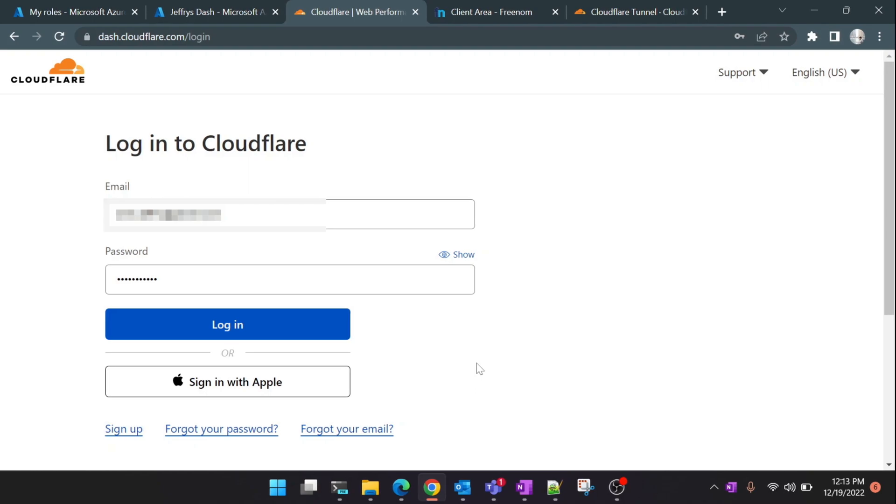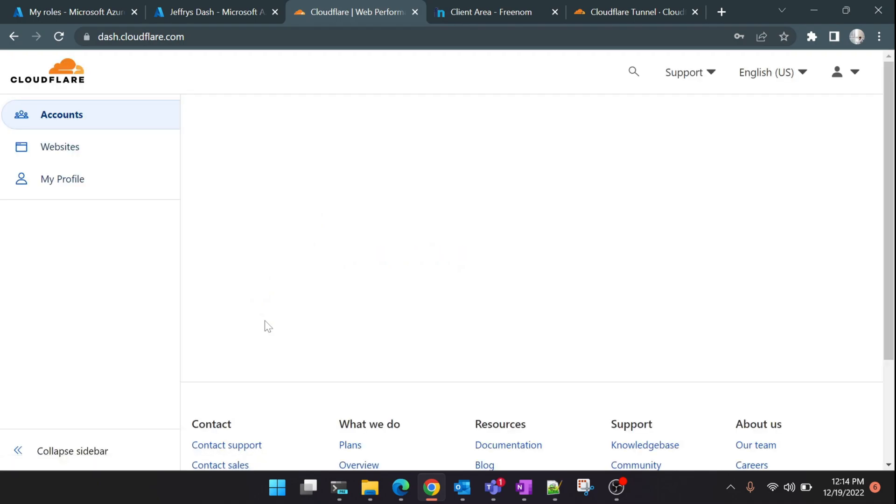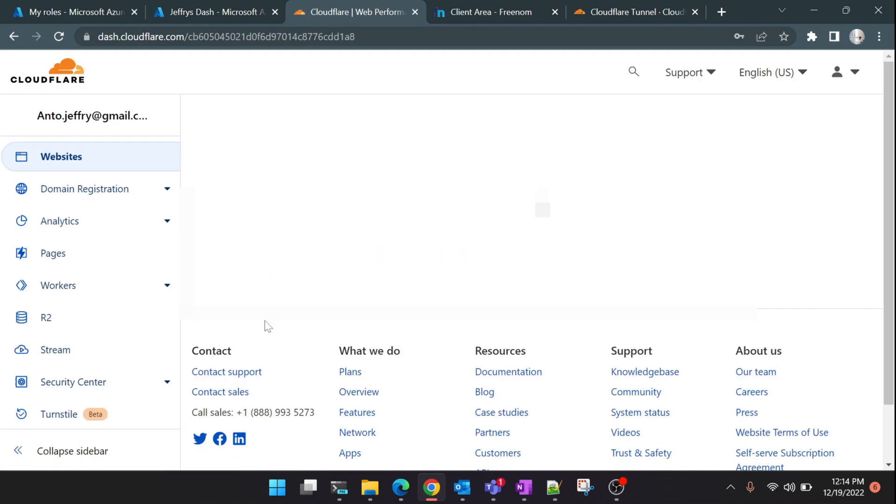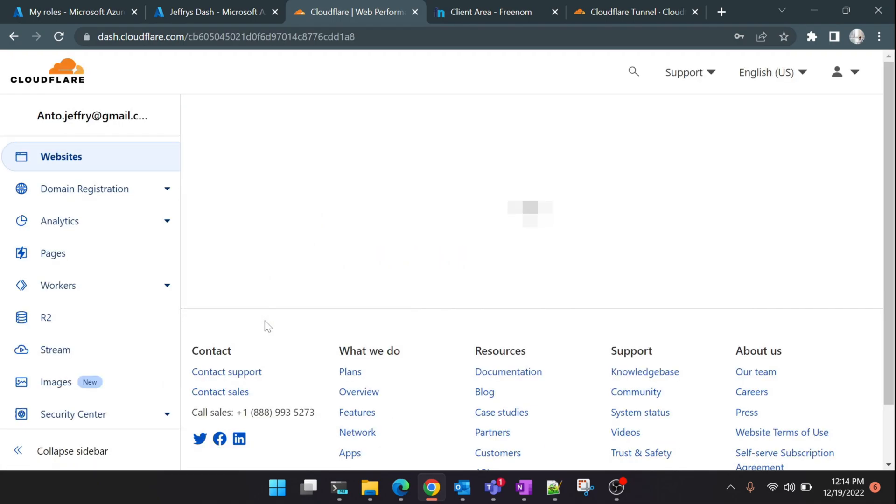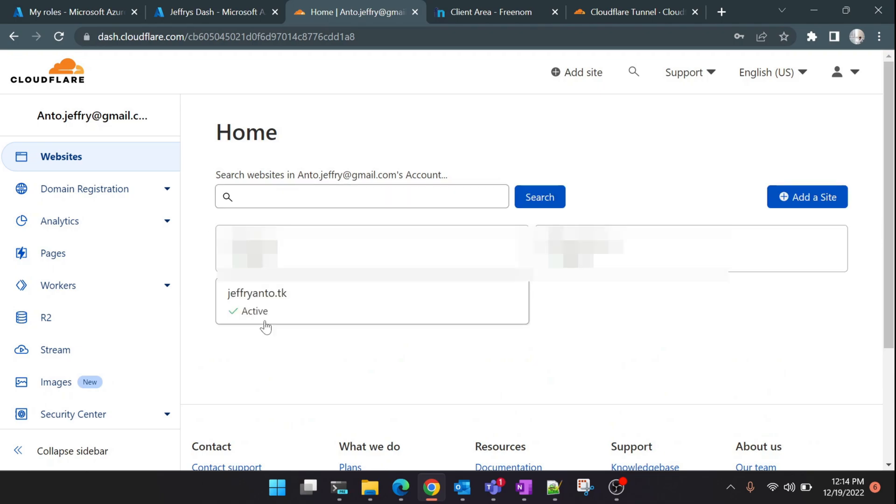Now here we are in Cloudflare's dashboard. I already have an account so I'm going to log in, but if this is the first time you're using this you can create an account for yourselves. Once you log in you'll be greeted with this Cloudflare dashboard.